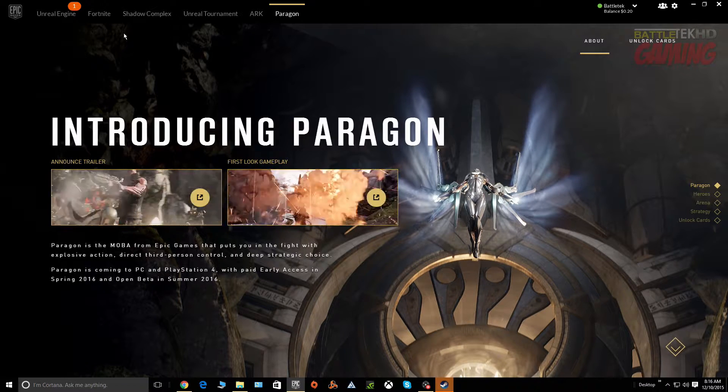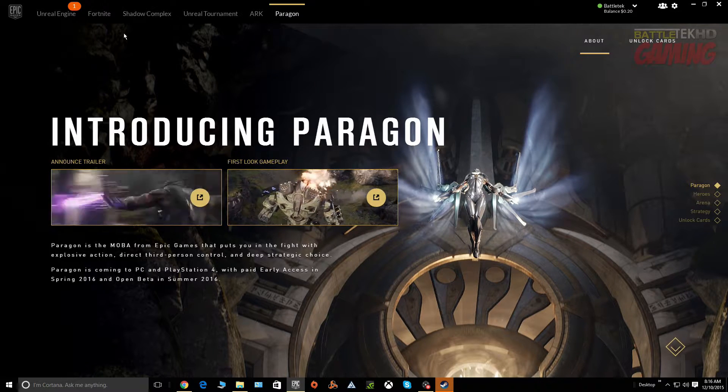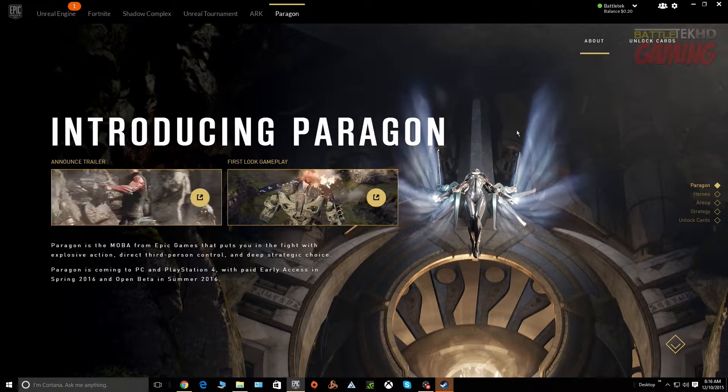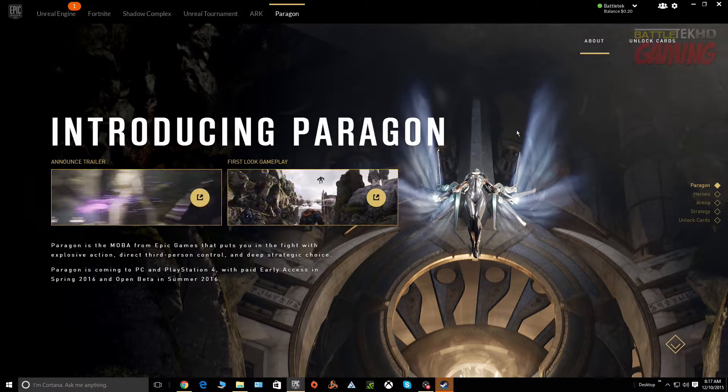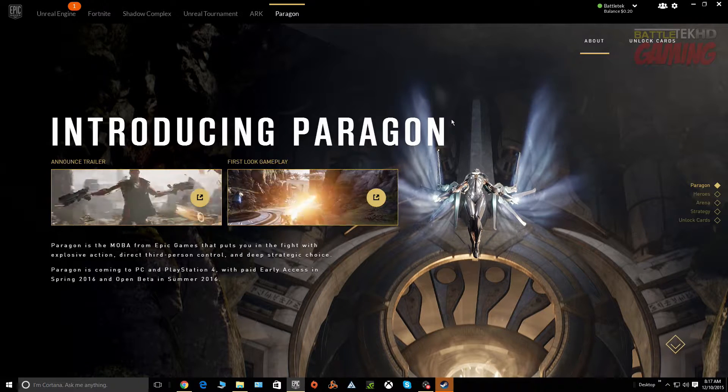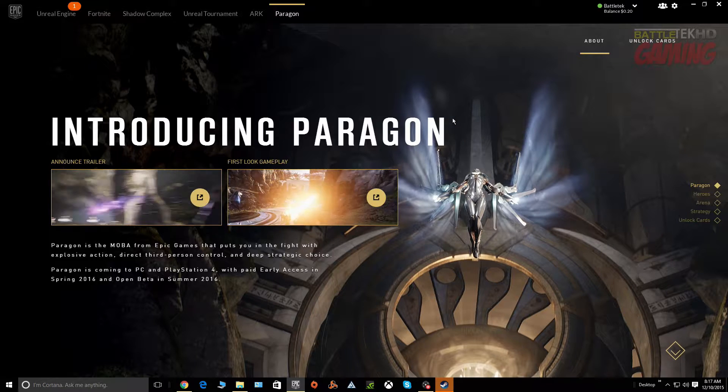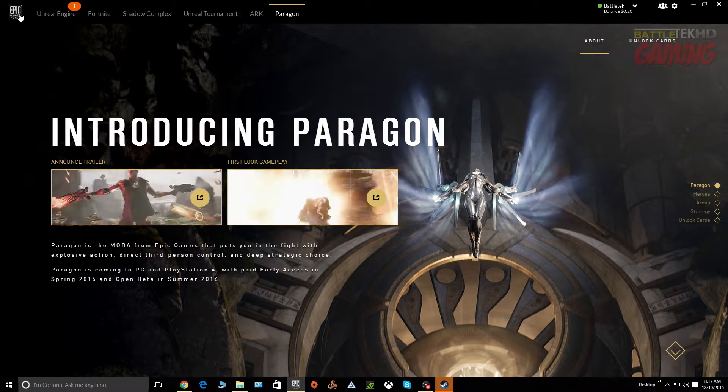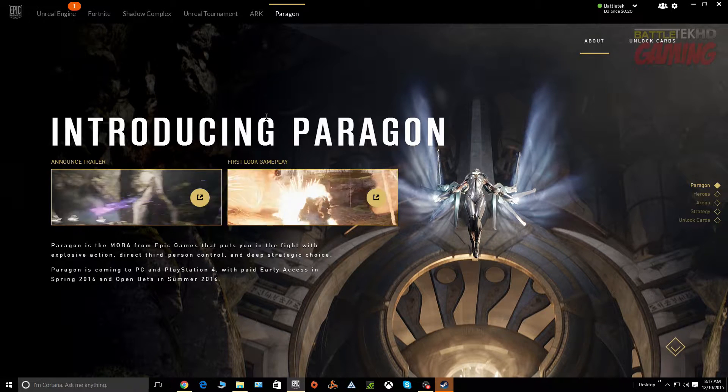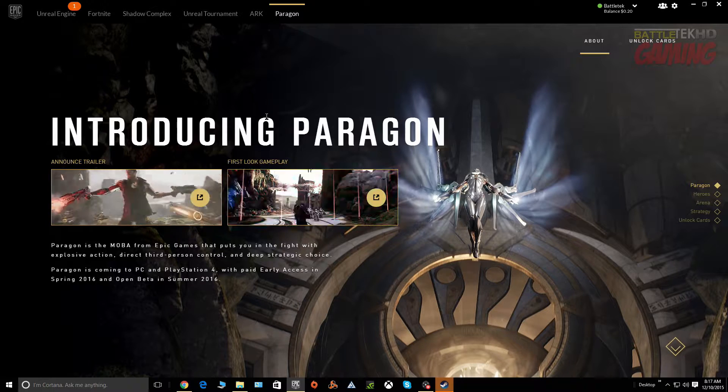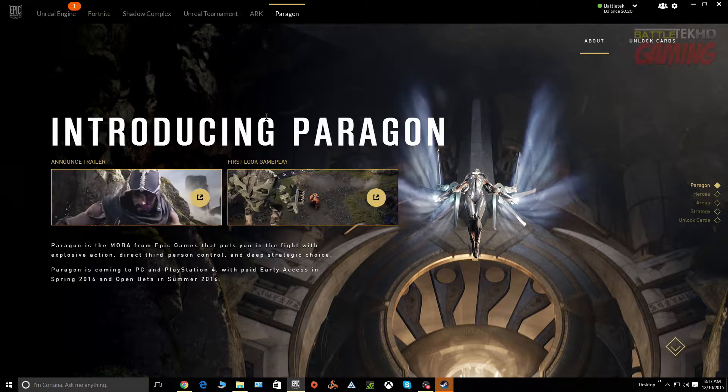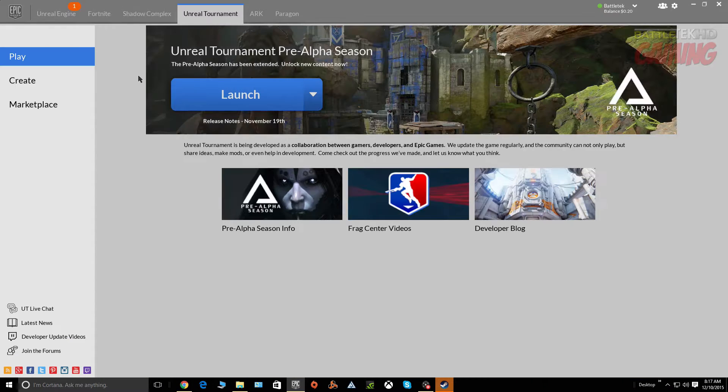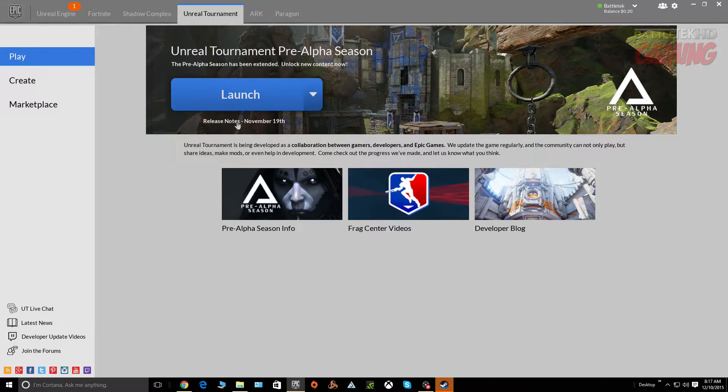There's Steam, Origin, Good Old Games, Green Man Gaming, there's just so many. And Epic seems to be very quietly attempting to enter that arena of digital delivery of games and content. I don't know what they're going to do eventually because there are quite a few Epic games coming out for PC.